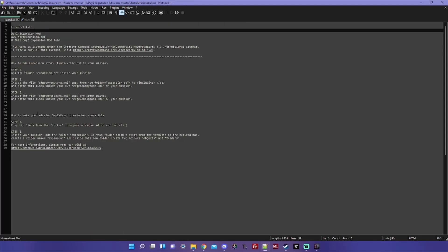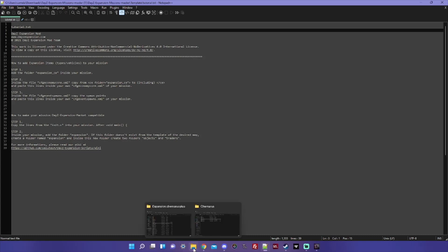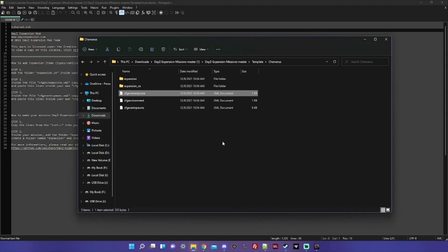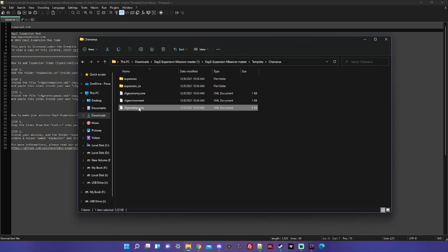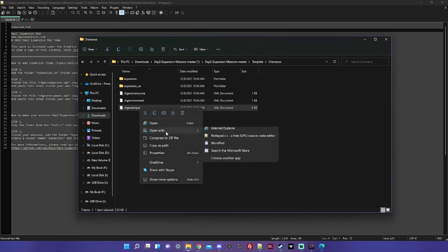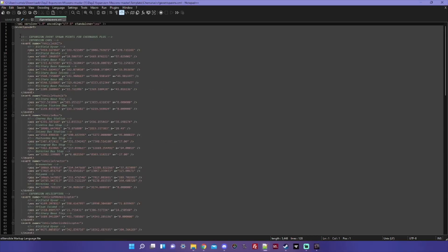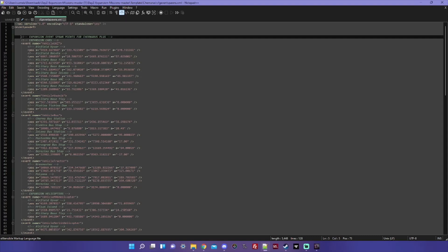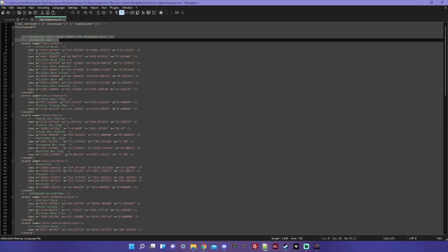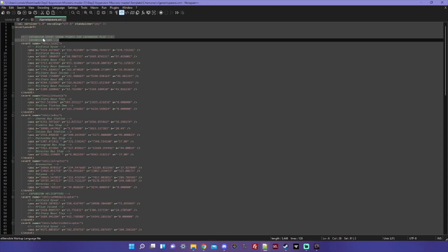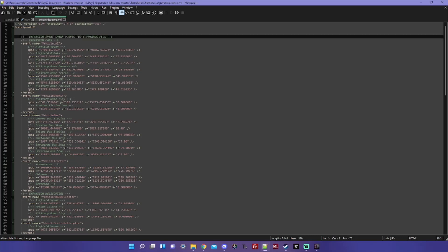Now step three, to get the Expansion vehicles to spawn: inside the file cfgeventspawns.xml, copy the spawn points and paste this line inside your own cfgeventspawns.xml of your mission. Same thing here. Go to your template and go to cfgeventspawns, pop that open.